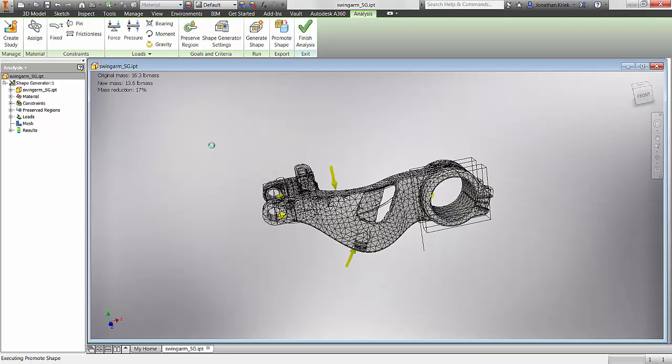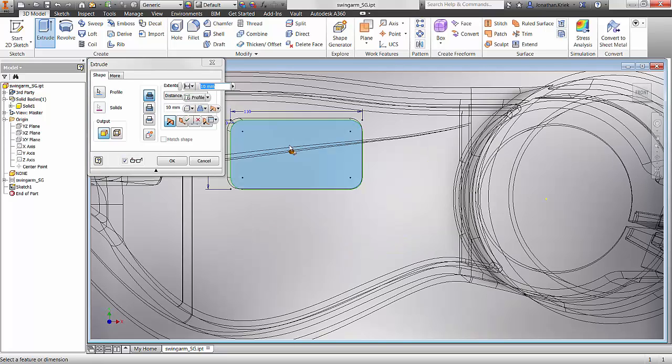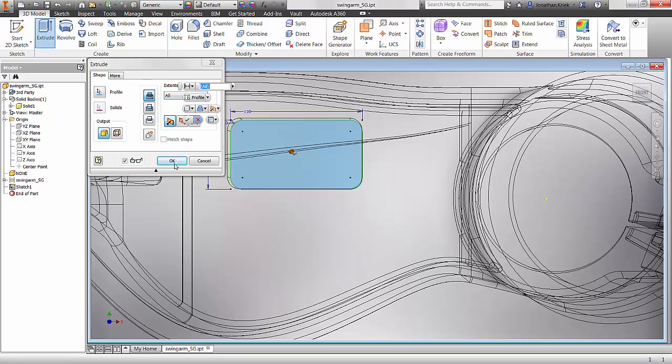And when you're ready we can promote the shape and overlay with the existing model to further aid you in the process of modifying your design.